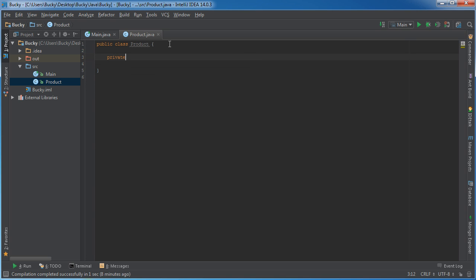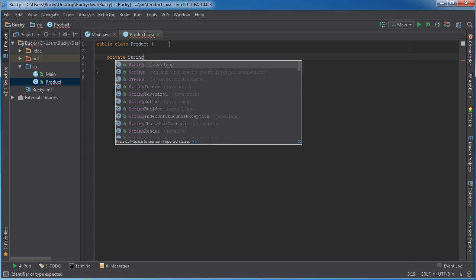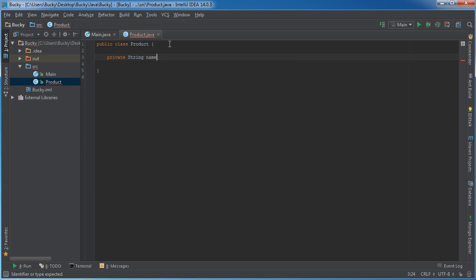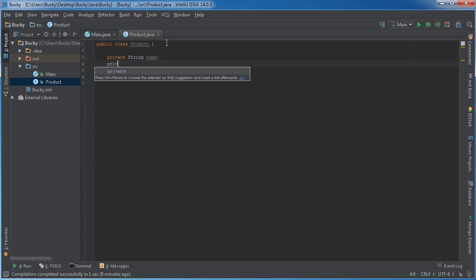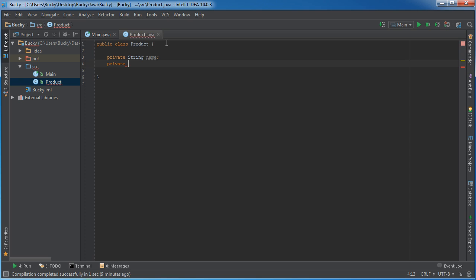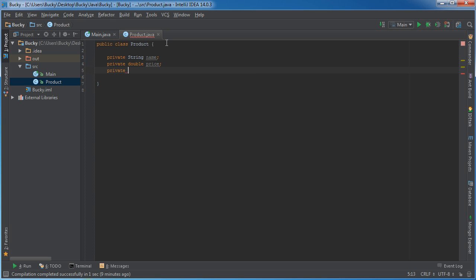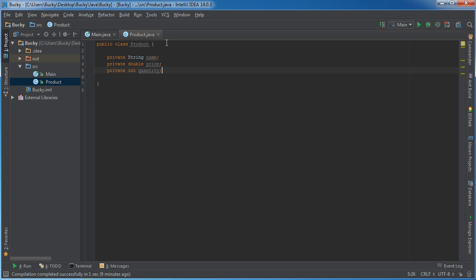Let's go ahead and make those properties right now. String name, and the price will be double since we'll need decimal places. And for the last one, the quantity - how many items do I have. You can say amount, inventory, whatever.